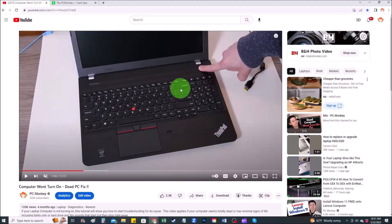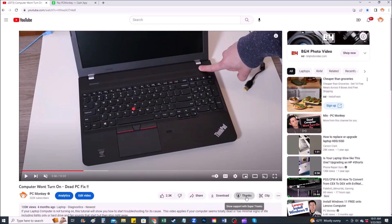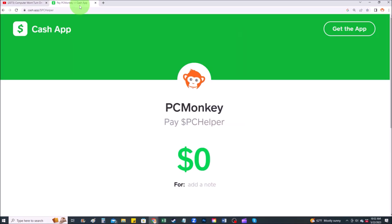For those of you that want to support the channel a little further, there's a couple different ways you can do so. First, right below the video to the right hand side you'll see the super thanks button you can click on that. You can select a tip amount here. Second way, you can use your Cash App, find me at dollar sign PC helper. You can leave a dollar amount and even leave a little note.